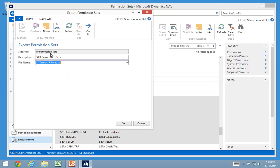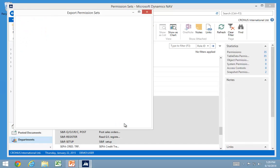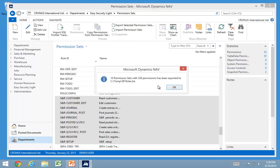One thing that is really important, I run the service tier here on my same computer. You would normally need to do this to a file share where the service tier actually have access. I can use my local computer because I'm actually running the service tier directly on this computer.